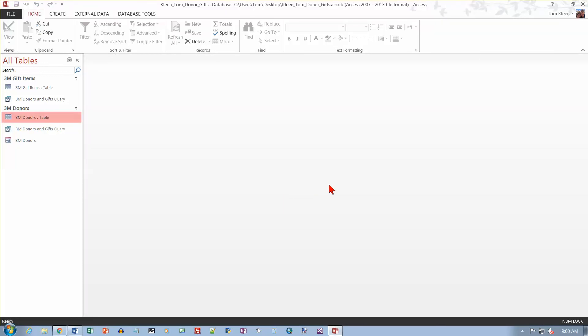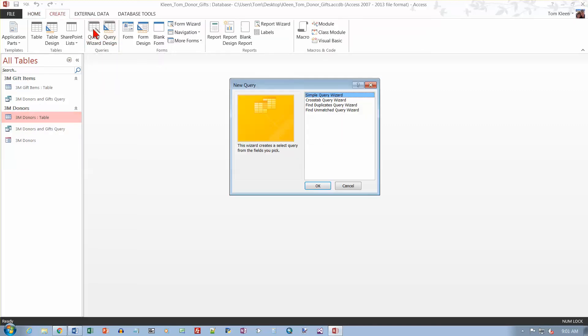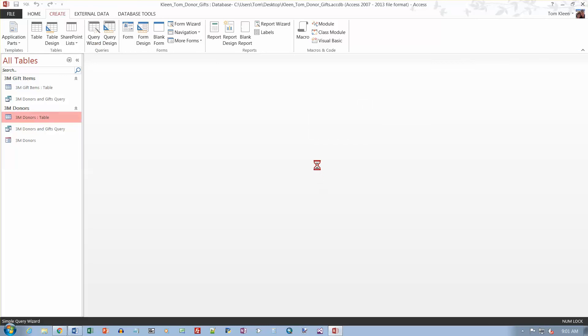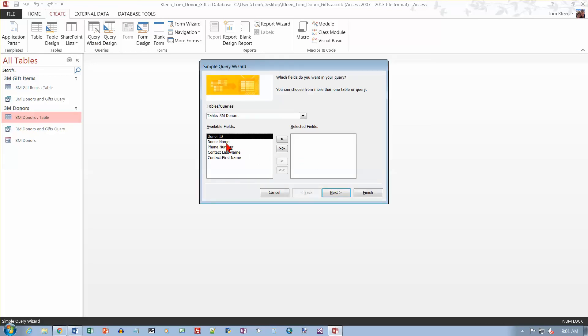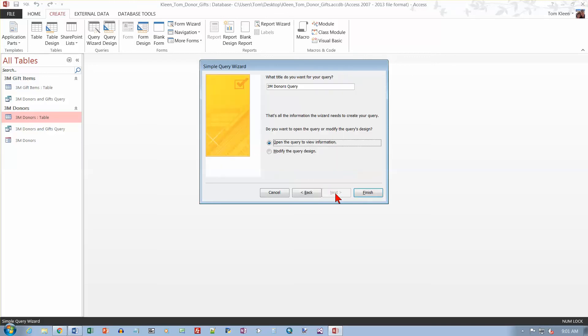And then we want to do one query. We want a query that will give the donor name. So it's going to be from the donors table. Just select the donors table before you begin. Then go to Create and then go to the query wizard. We're going to do a simple query. That's all we do in here. And I want the donor name and phone number. Just double-click on those or click once and click on the arrow to slide them over. And go to next. It just takes the table name and puts the word query on the end. That's fine. Click on finish.